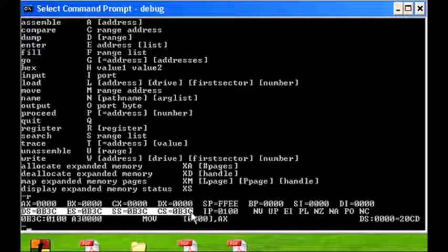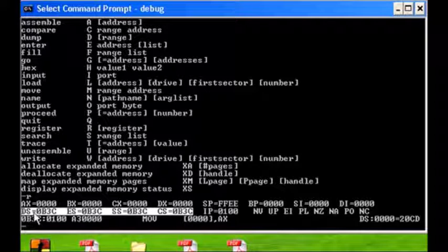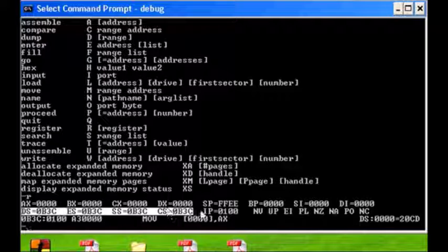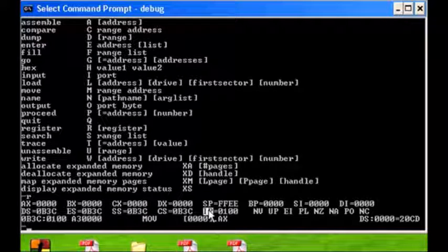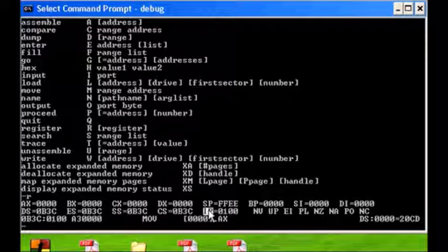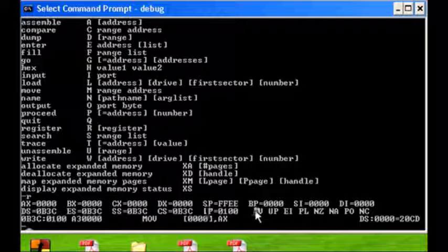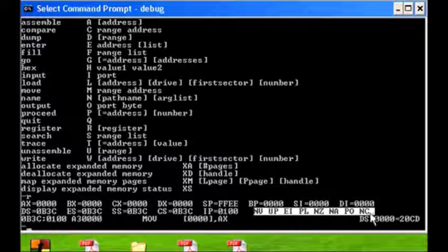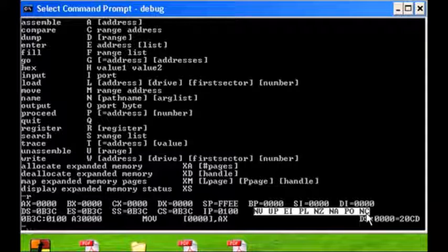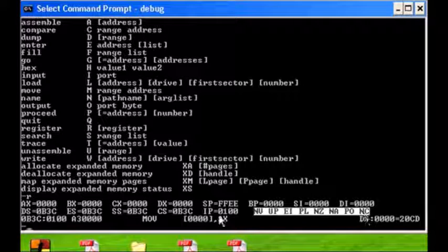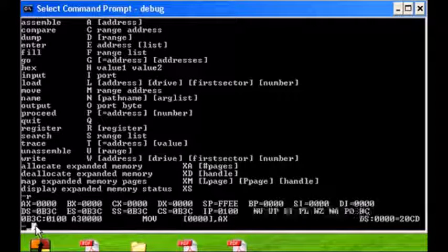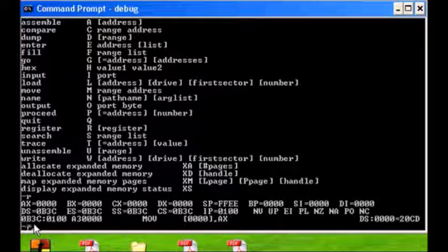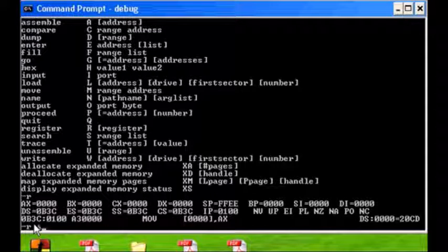And then finally over here we've got the segment registers: we have data, extra segments, stack, and code. IP is our instruction pointer where we will execute code, and over here these are our flags. We'll do exercises on those in a later date, but that's just to introduce you to it.